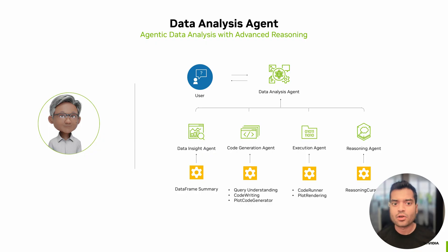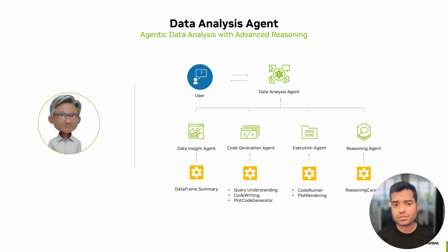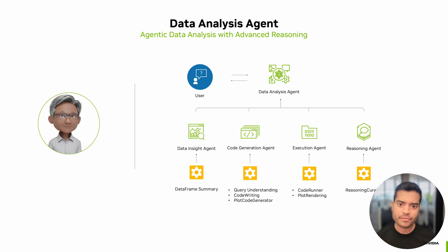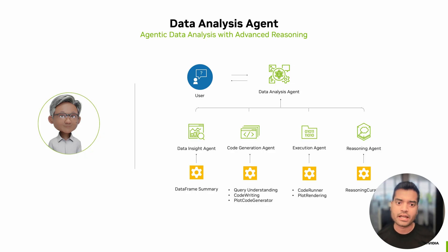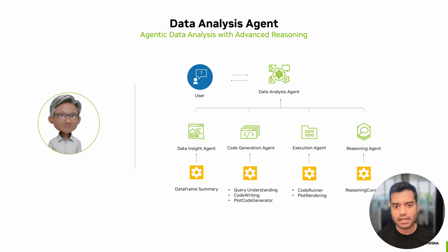The architecture is modular. The data analysis agent coordinates the workflow, the data insight agent summarizes the dataset, and the code generation agent interprets your questions and generates the right code. The execution agent runs that code and handles any visualization. And at last,